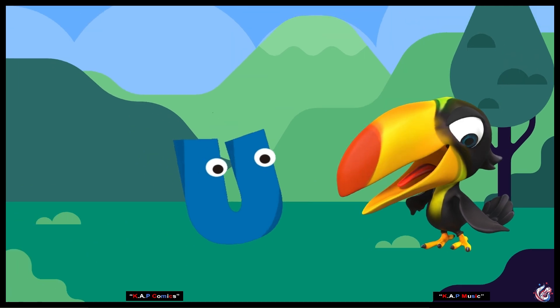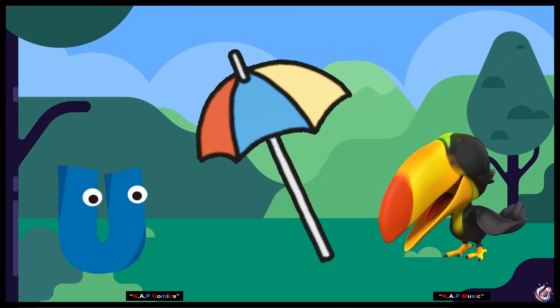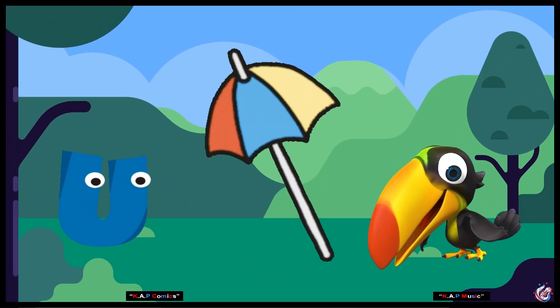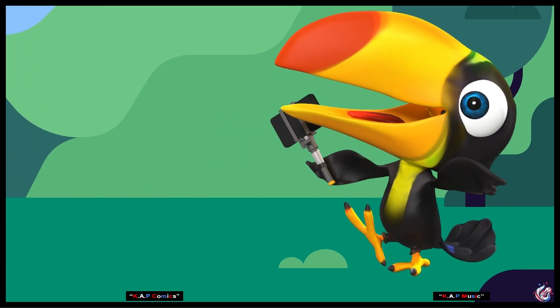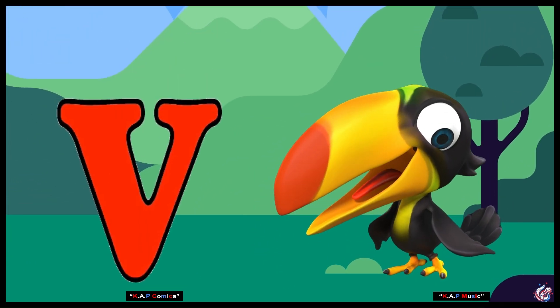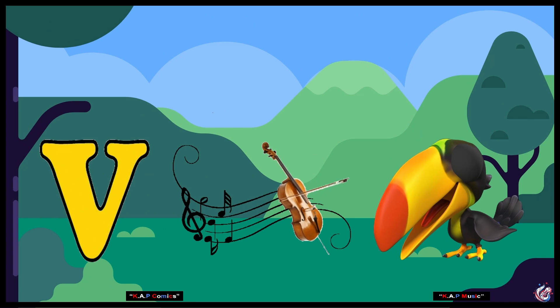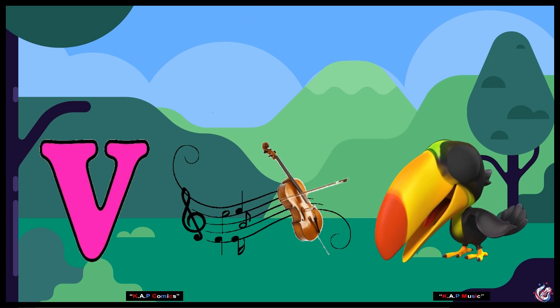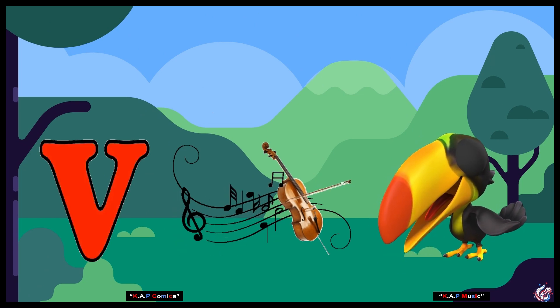U. Umbrella. Umbrella. V. V. Violin. Violin.